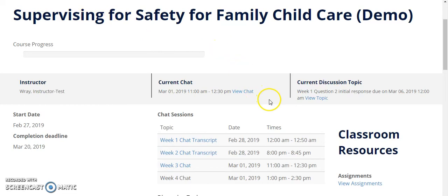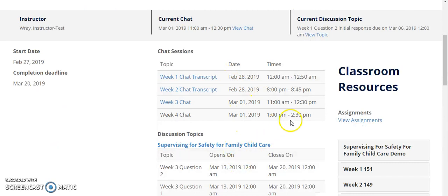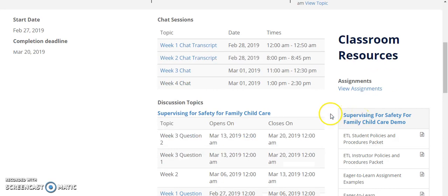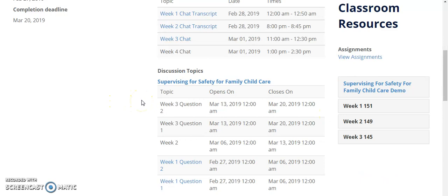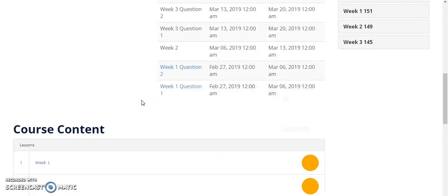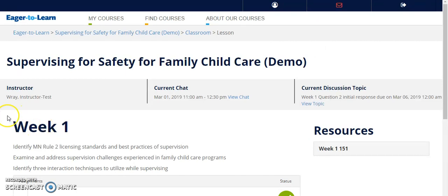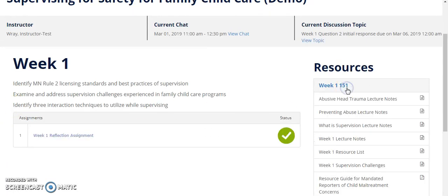All of the required chat sessions and message boards will be displayed here, near your course materials. Required readings and assignments are displayed in weekly lessons. Here you can view the learning objectives for the week and your weekly reading materials.